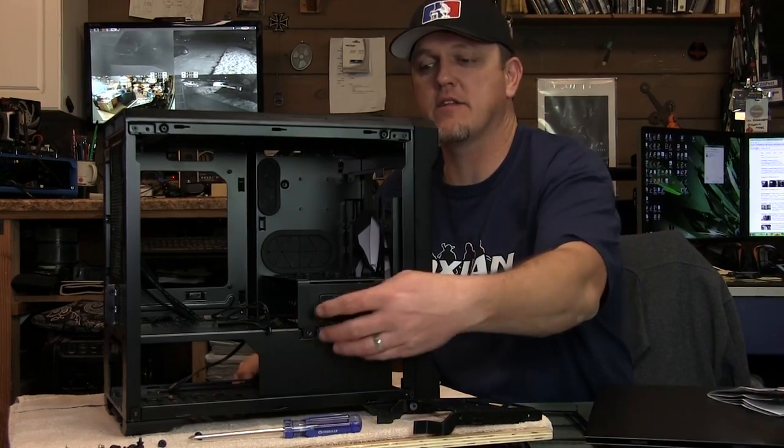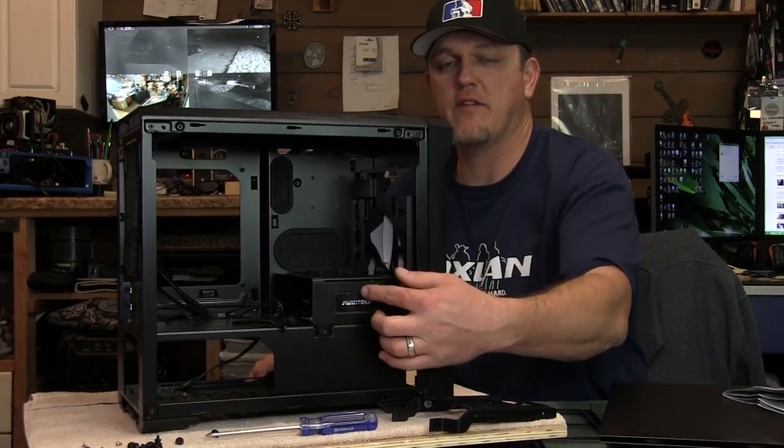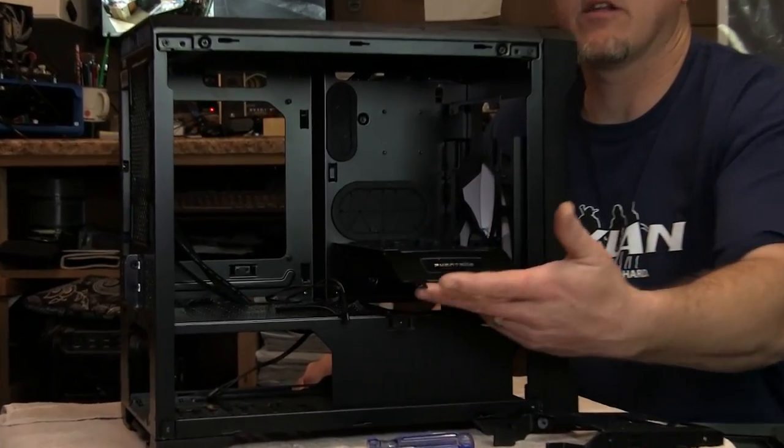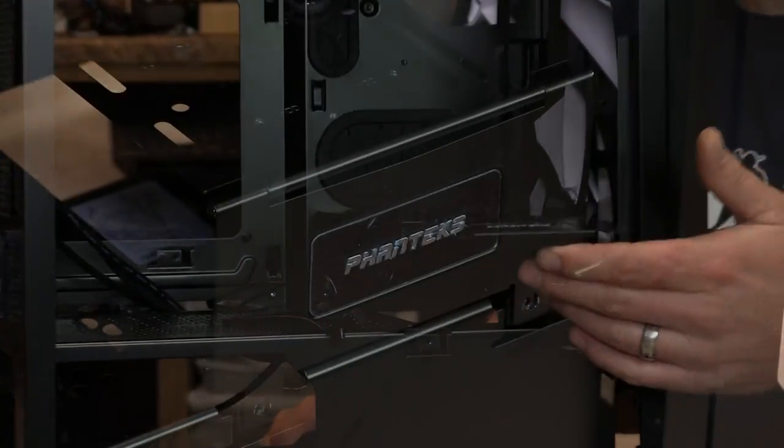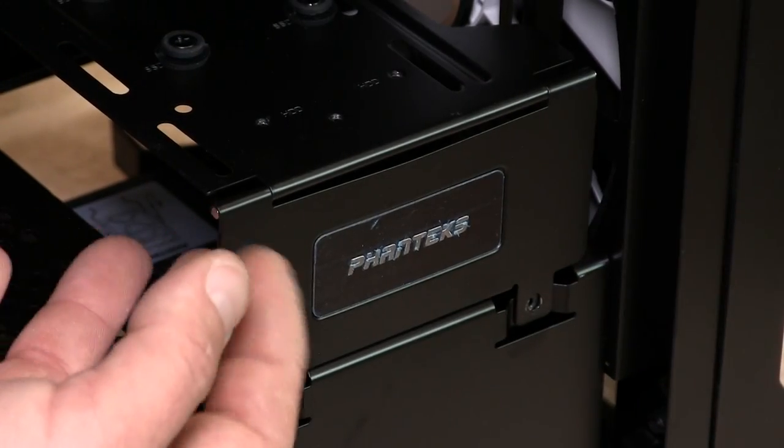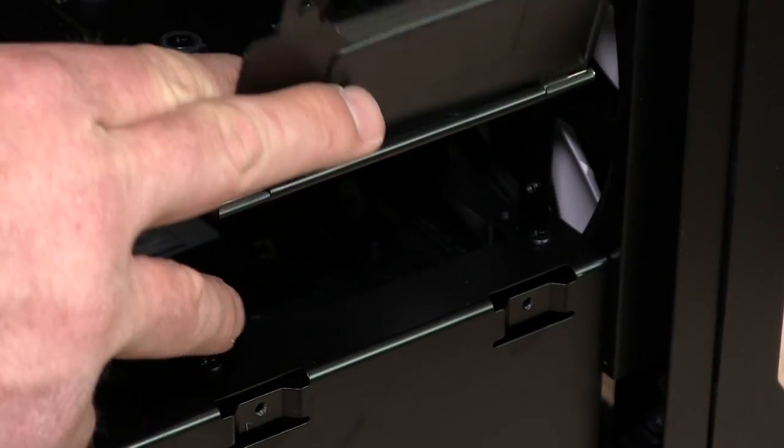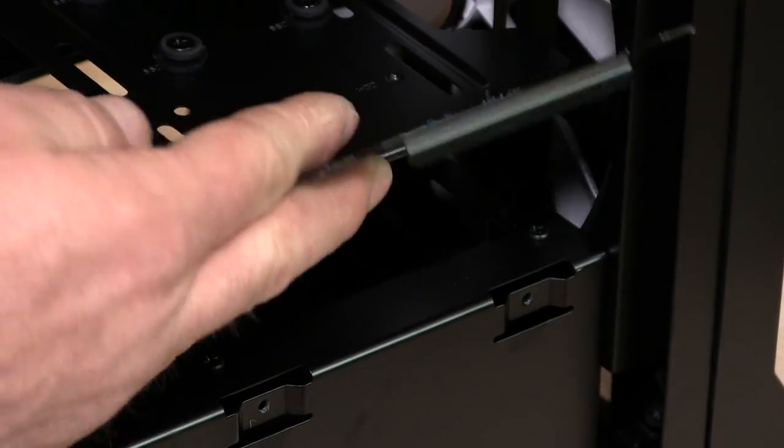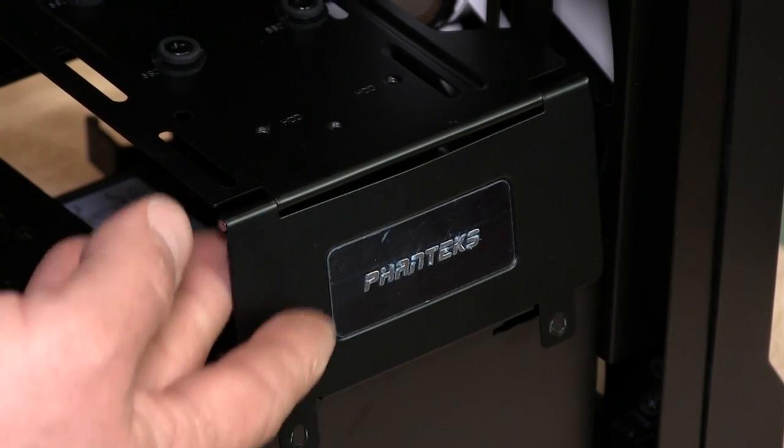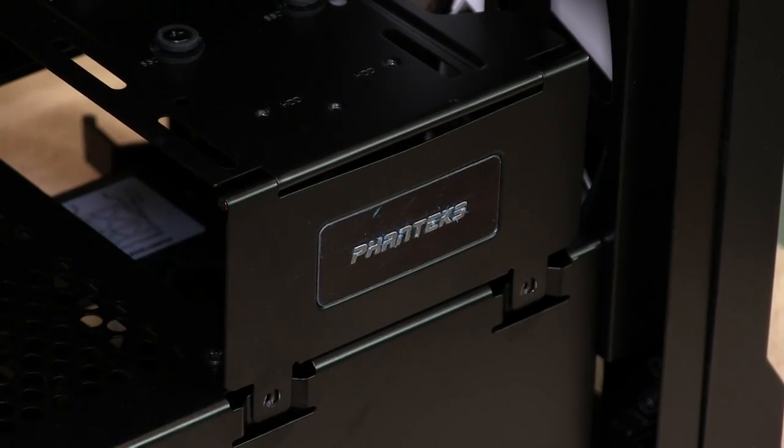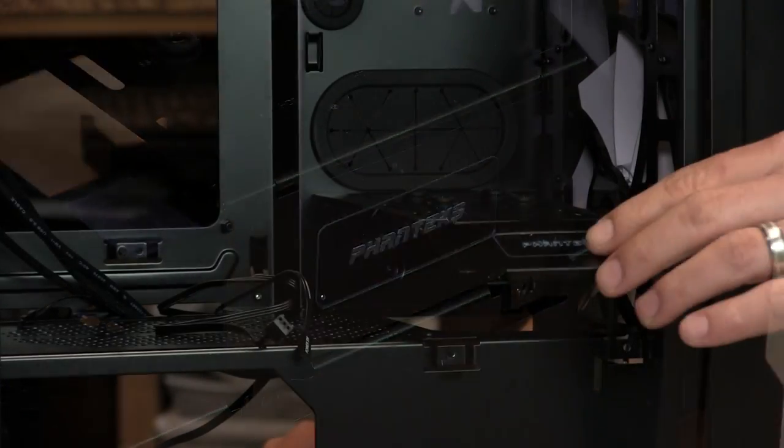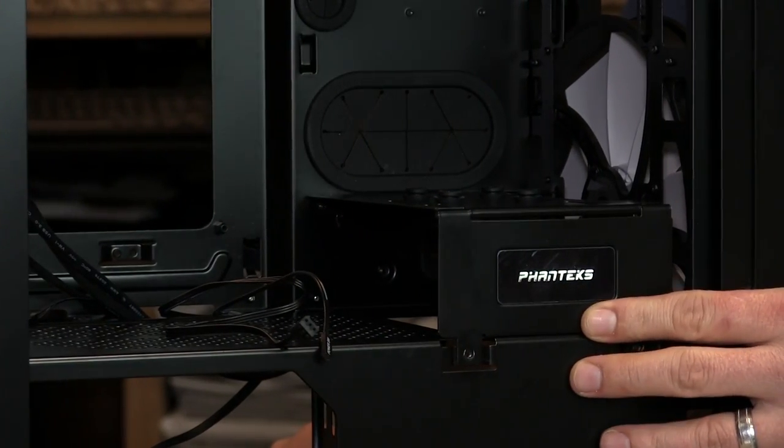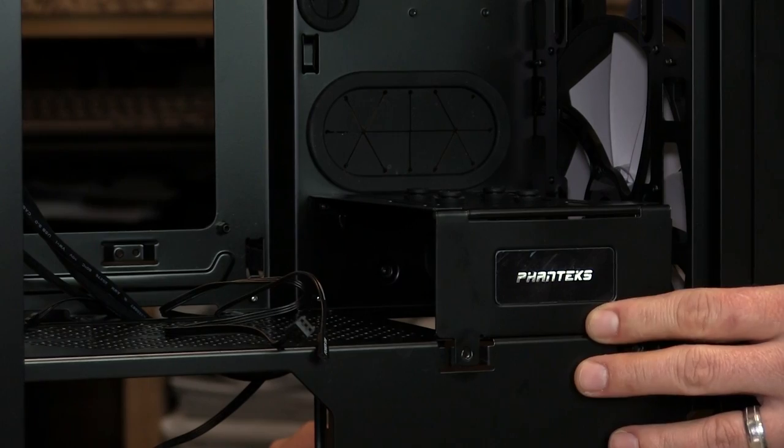As you can see here where they got the Phanteks emblem, this little door flips open right here. This is so you can put a bigger GPU in, which is a very creative idea. It doesn't look very sturdy but then again, who's going to leave it open when your hardware is in there, right?